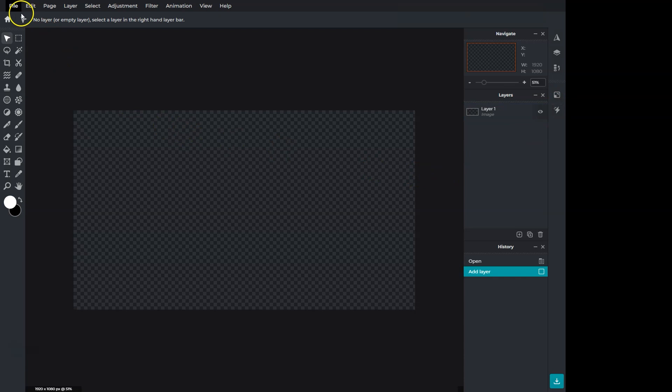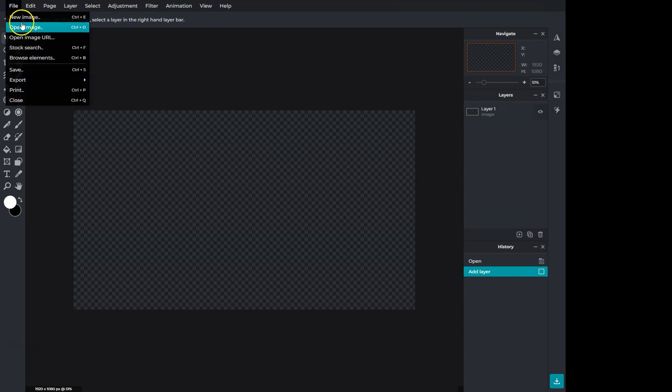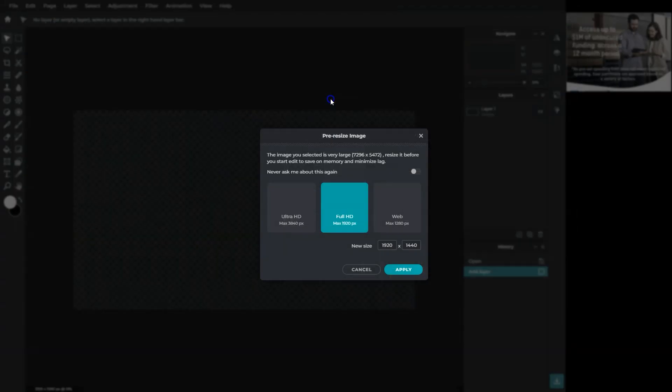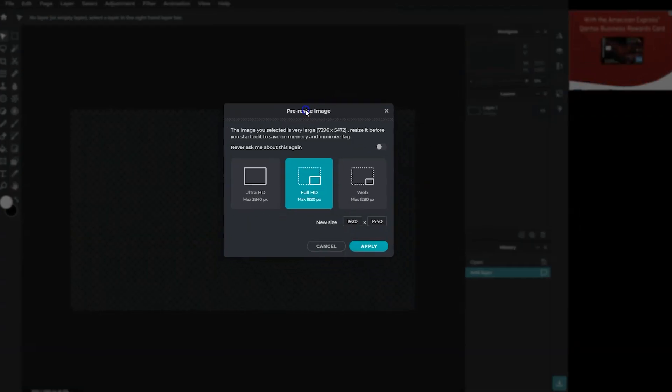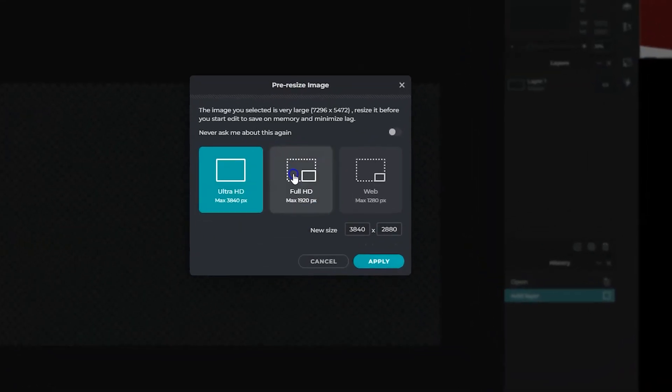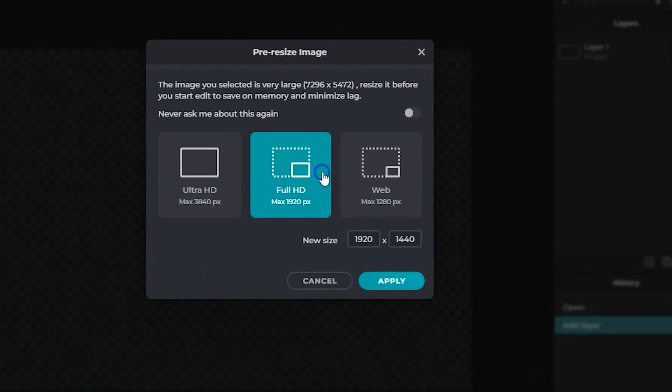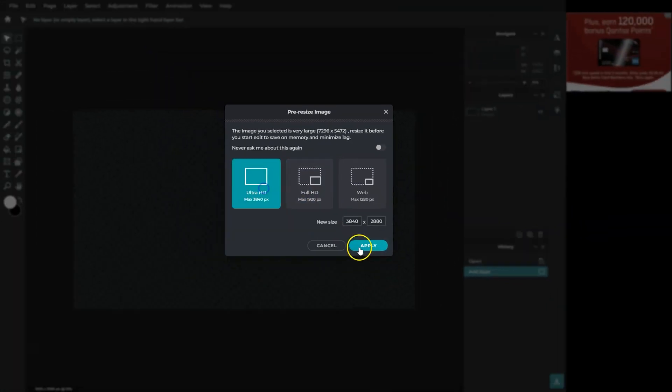To open an image, go to file and open image. I have this image of mine that I'll use in this tutorial. If the image is too big, Pixlr suggests resizing it. You have a few sizes with an option to insert a custom size. I'll choose this Ultra HD version.